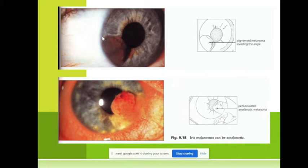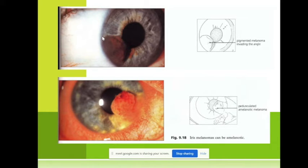As the baby cannot tell us what is wrong with the eyes, usually the mother and father notice something wrong. The first sign the parents may see is the so-called leukocoria — leukocoria means white pupil. In some cases parents can see the white pupil and when they come to us, we can observe it by ophthalmoscopy, computed tomography, and ultrasonography.